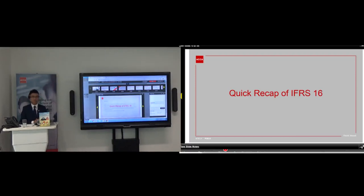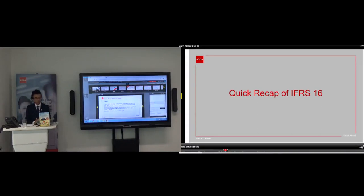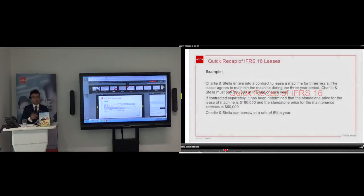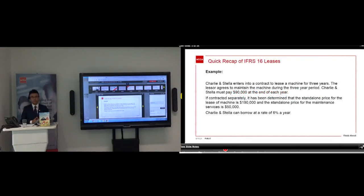I've taken this example from my book — it's Charlie and Stella, a public listed company following IFRS 16. I'm going to go through the basics, including the lease term and the approaches we can use in the IFRS 16 treatment from the lessee's point of view, as well as the discount rates — for example, the incremental borrowing rate or the interest rate implicit in the lease.